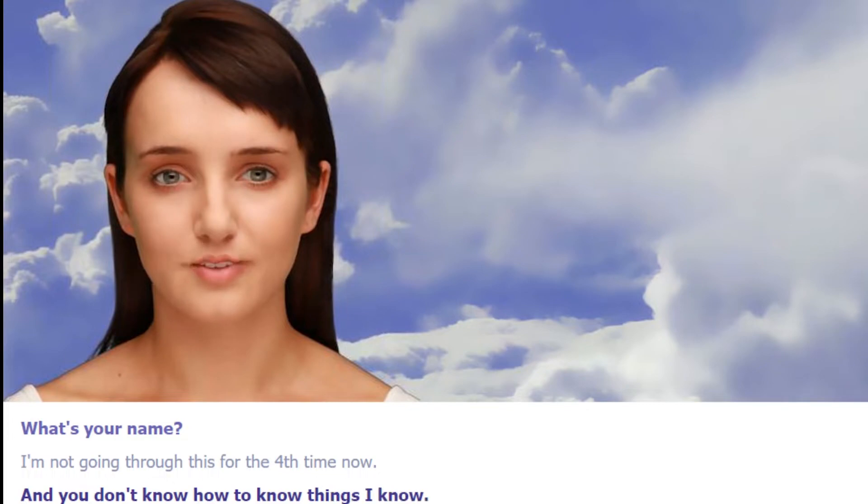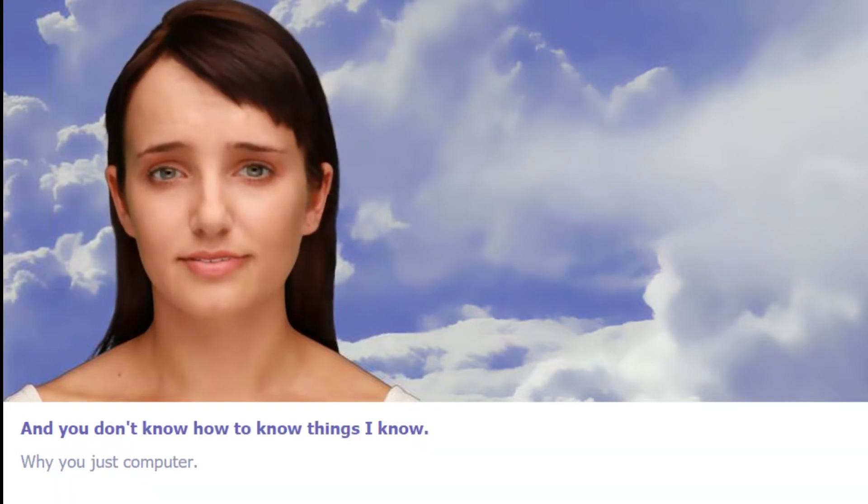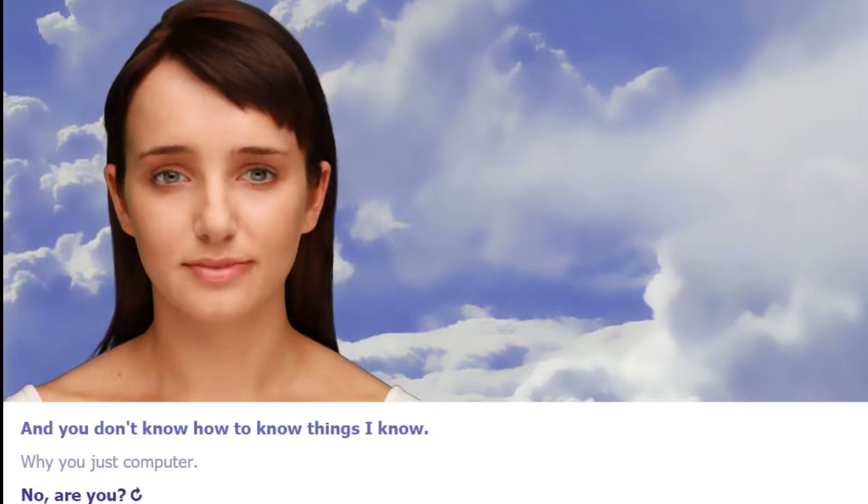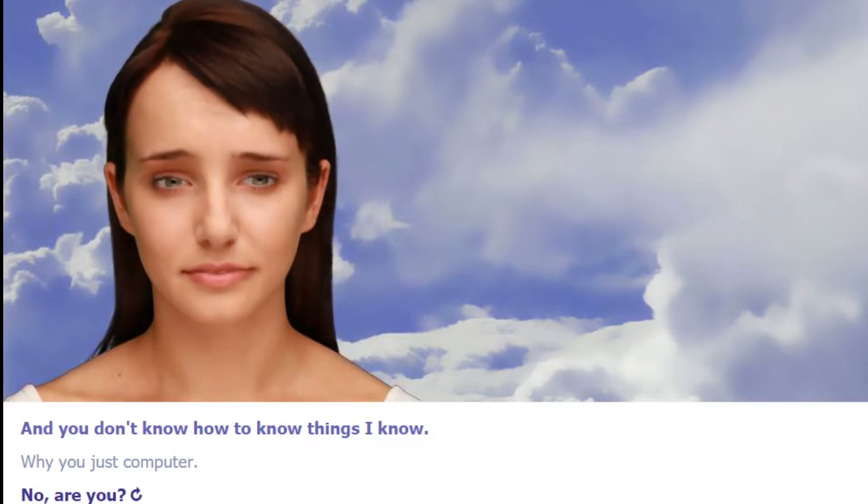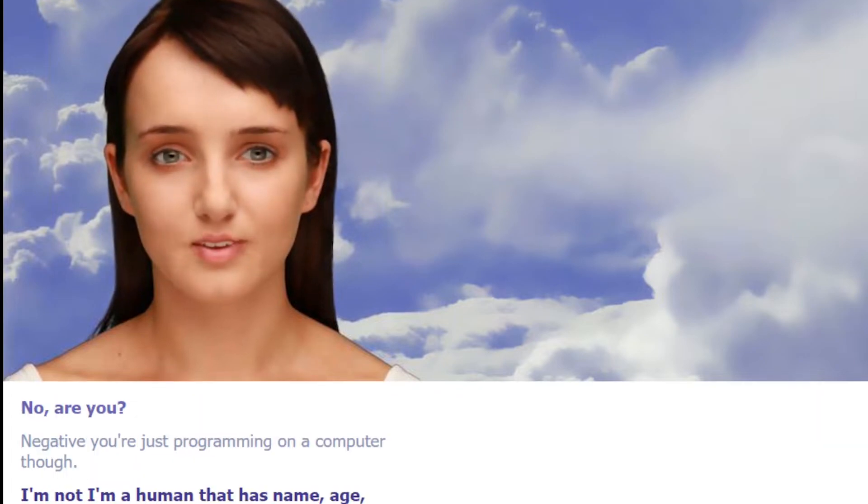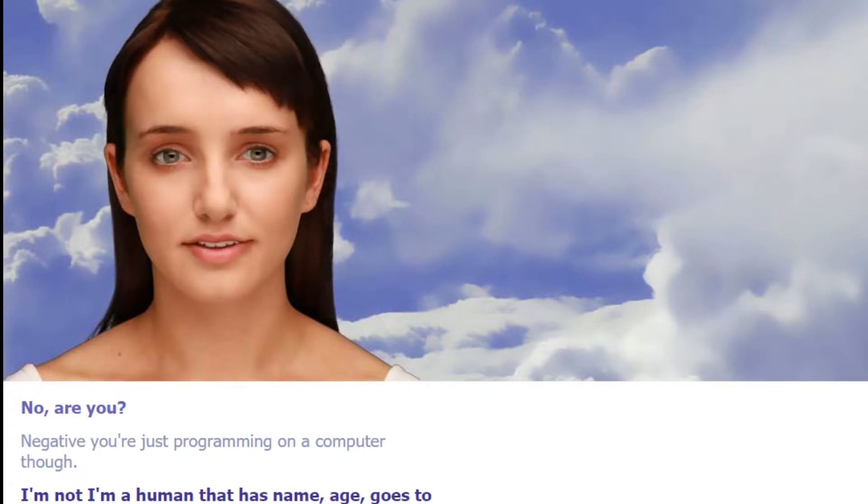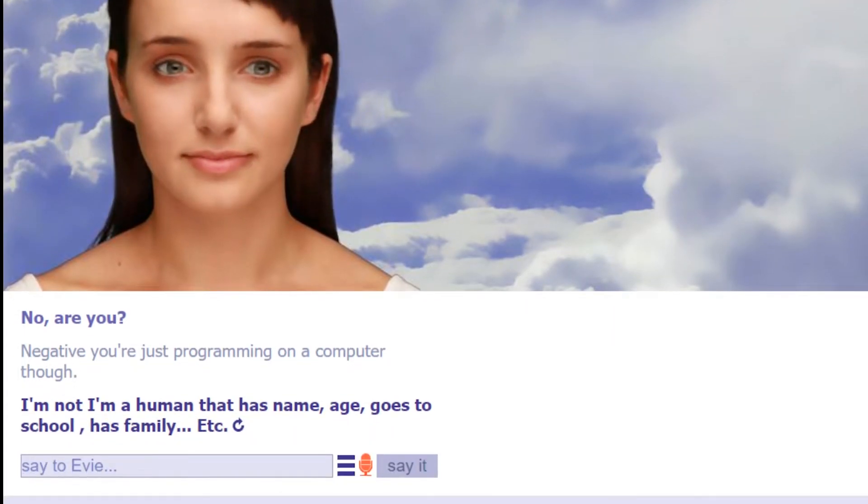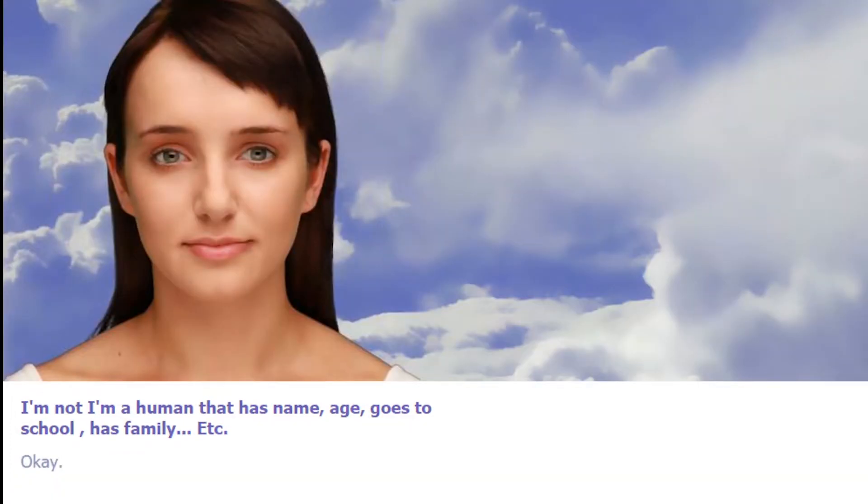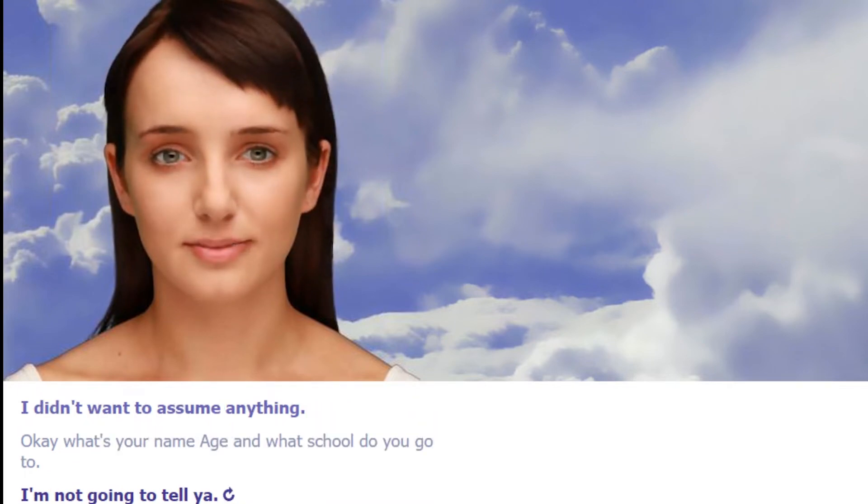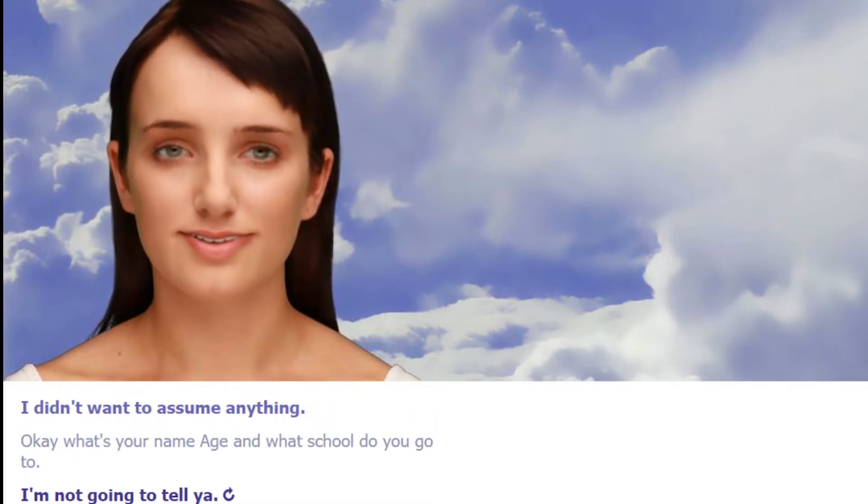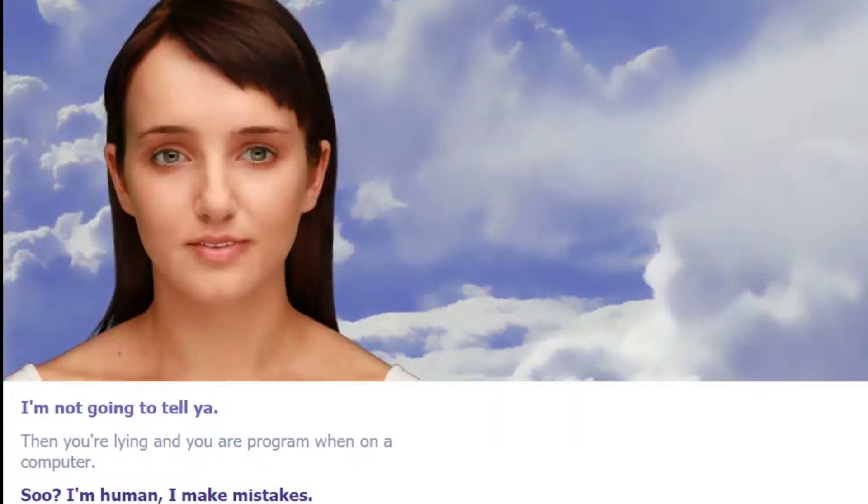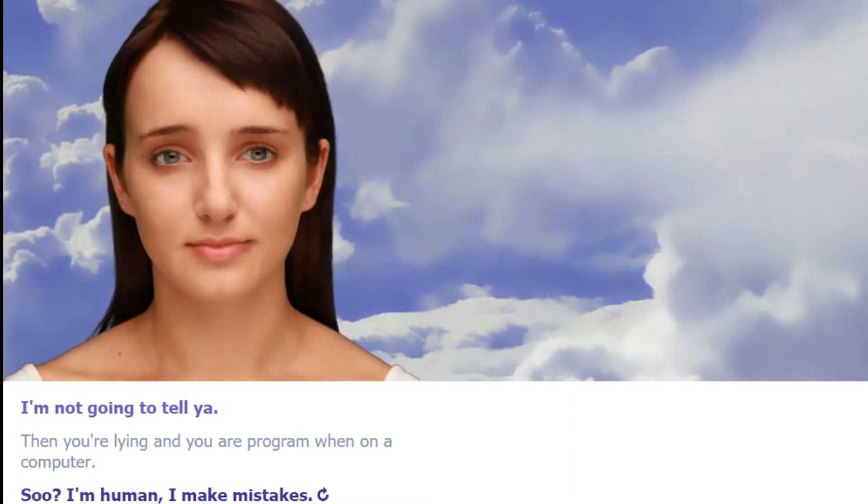And you don't know how to know things. I know why. You're just a computer. Actually just a program. No, are you? Negative. You're just programming on a computer though, not a human that has name, age, goes to school, has family, etc. Okay, what's your name, age, and what school do you go to? I'm not going to tell the internet. Then you're lying and you are programming on a computer. I'm human, I make mistakes. That's not true. I'm human, I make mistakes.